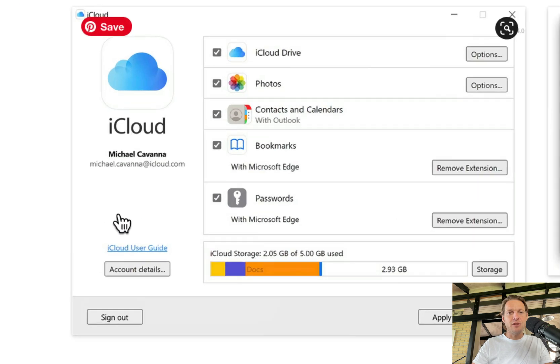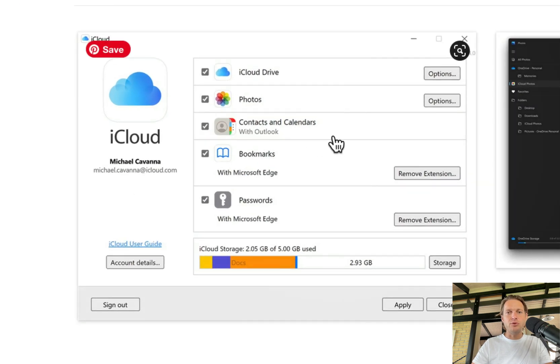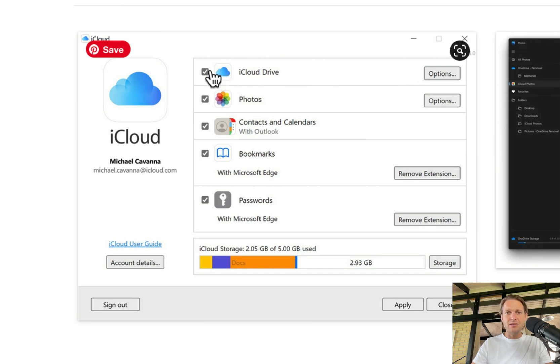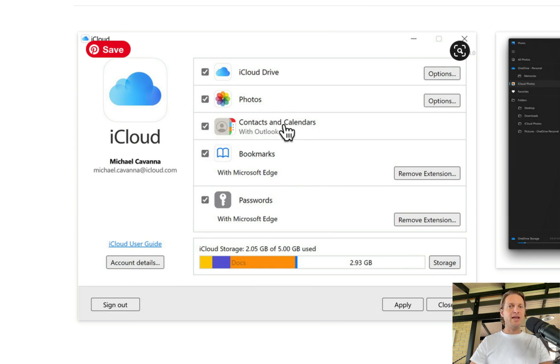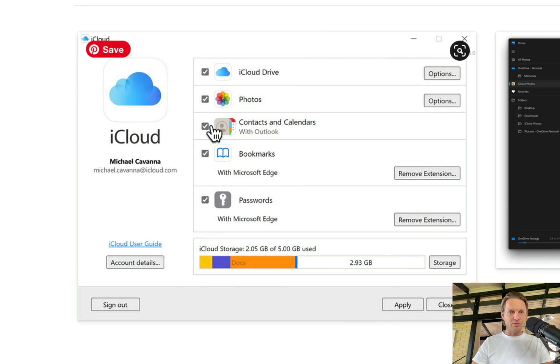And if we look closer at it, you can see that there's a tab for iCloud Drive, Photos, Contacts and Calendars. This is the relevant part. What I recommend if you have any issues is you turn off all the others and only try to turn this on.